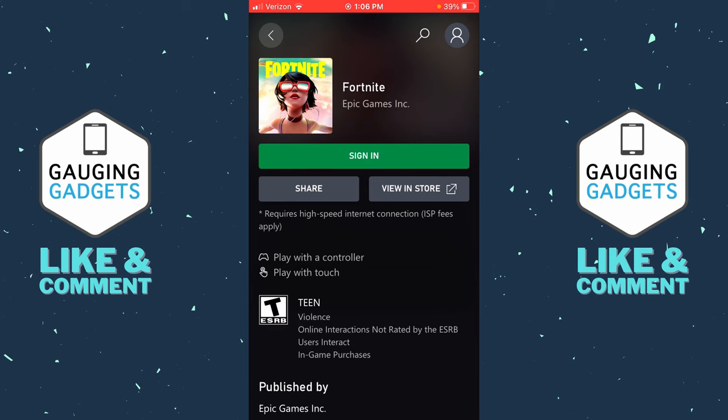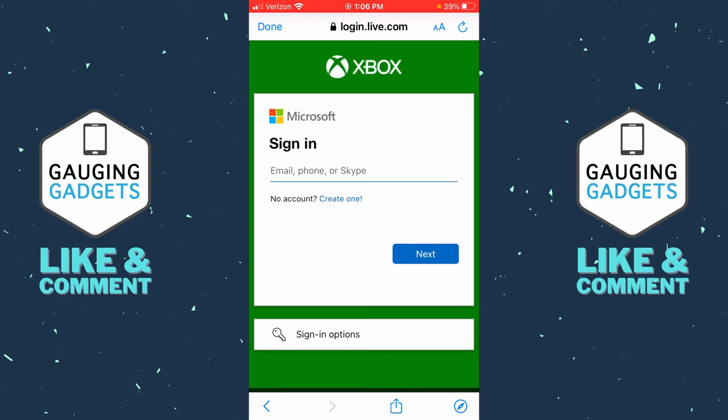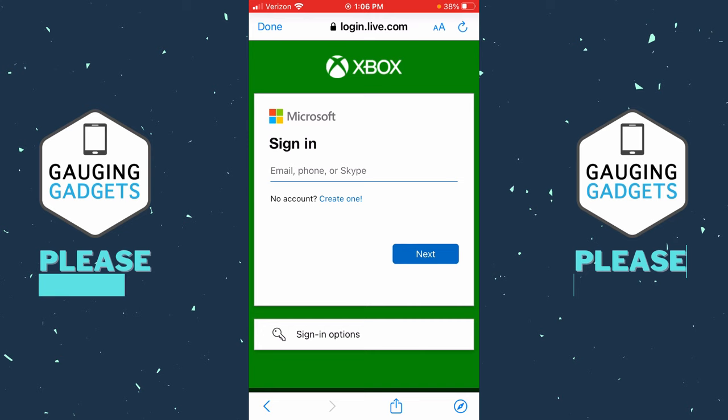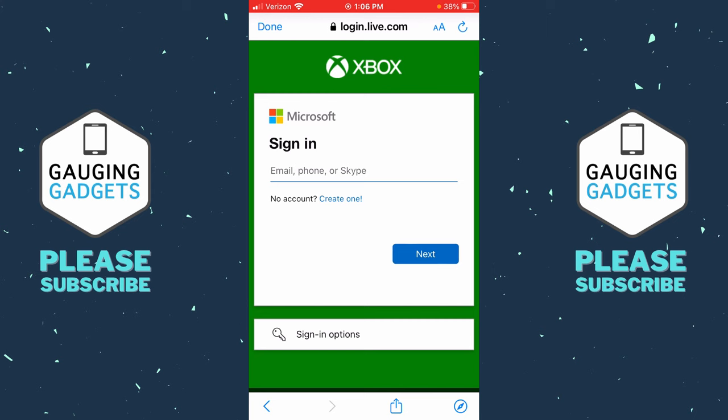Once we've selected Fortnite it's going to ask us to sign in, so just select Sign In and then we'll need to log in to a Microsoft account. This can be an Outlook.com account or even an Xbox account if you already have one. If you don't have a Microsoft account you can create one as well. Go ahead and log in.